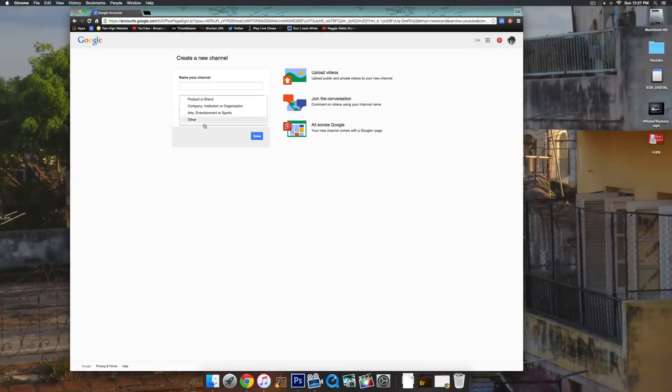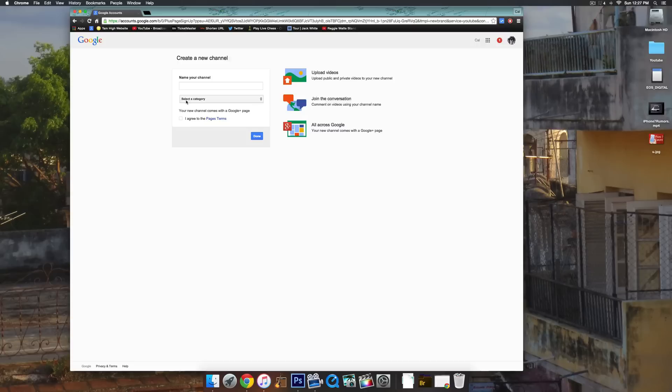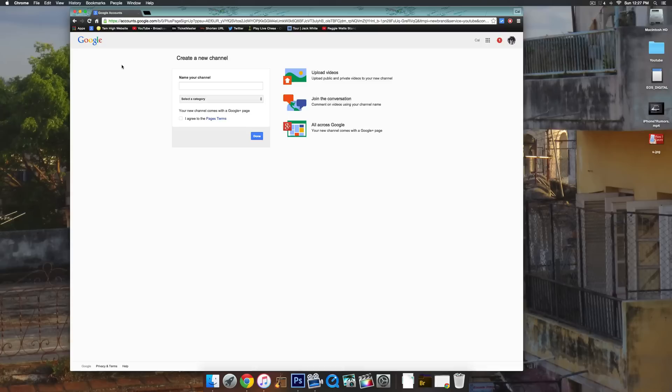You can name your channel, select the product or brand, and then basically it will take you through a bunch of steps. Then you click 'I agree' and you have a new YouTube channel. So it's pretty cool.